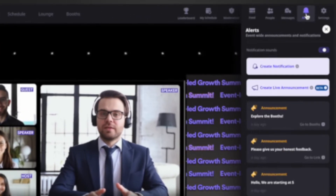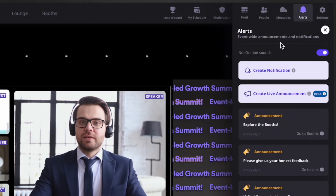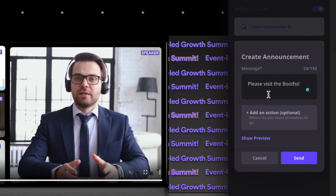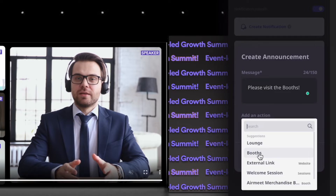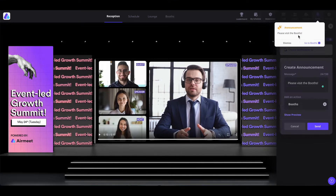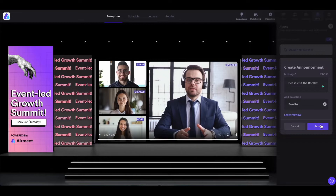Now coming onto 'Alerts'. As the event organizer, you can create a text notification or live announcement. To create a text notification, click on 'Create Notification' and write your announcement. If you would like to add an action, you can click on 'Add an Action' and select where you want your attendees to go. You can also see the preview of this announcement by clicking on 'Show Preview' — this is how it will look to the attendees. Once done, you can go ahead and send it out.